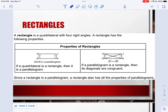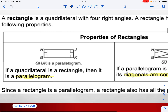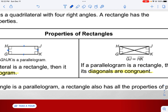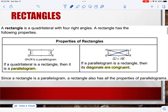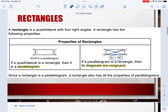The properties of a rectangle: if a quadrilateral is a rectangle, then we know it's also a parallelogram. Opposite sides are congruent, angles are 90 degrees, and the diagonals are congruent as well — so GJ is congruent to HK. And since it's a parallelogram, it also has all the other properties of a parallelogram.